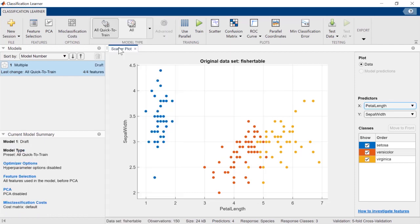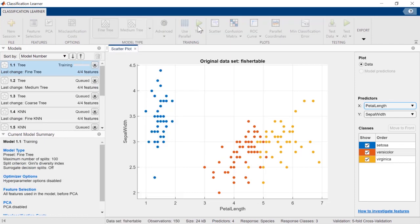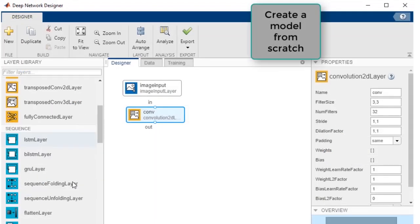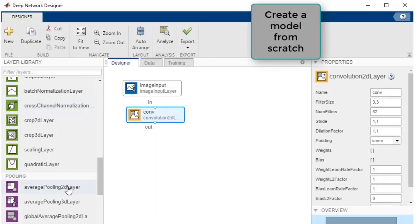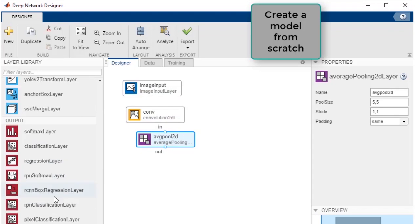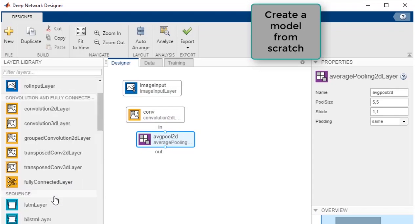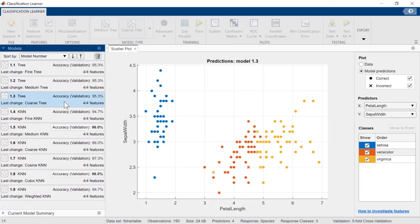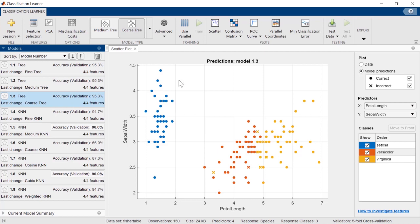Use MATLAB apps to do things in MATLAB without having to write code. From designing digital filters to deep learning networks, all apps provide a visual, interactive experience that shows you up front what you need to complete that task. And any work you accomplish can be quickly reproduced and shared with others through the app's automatic code generation.